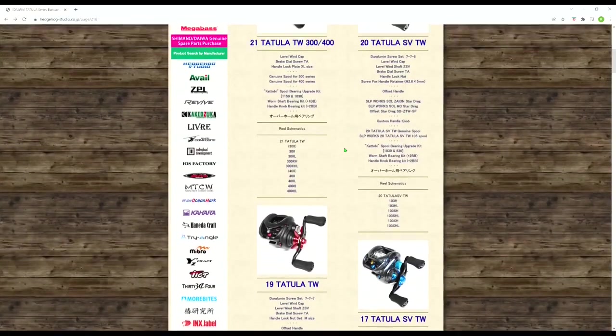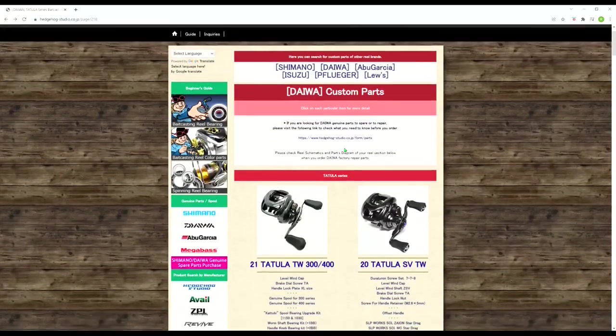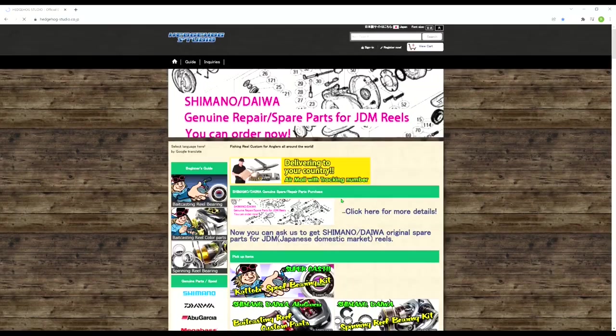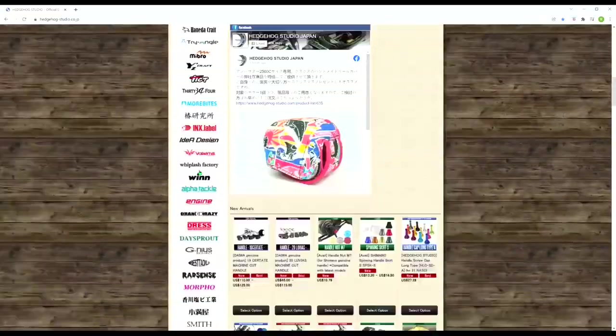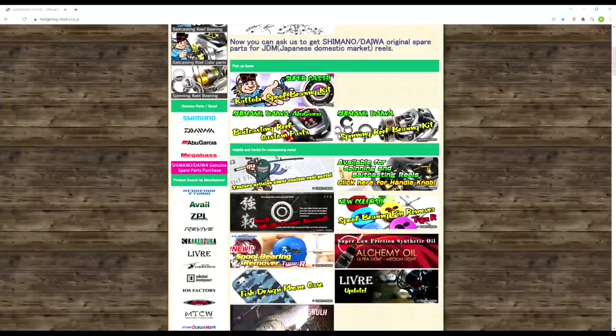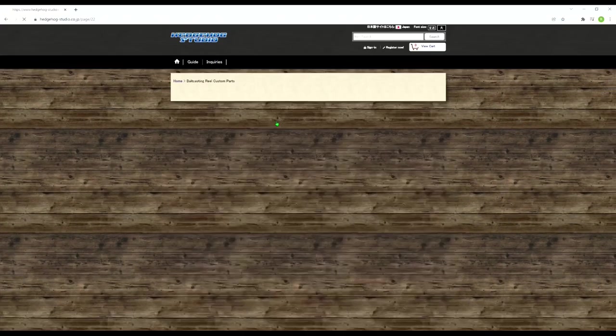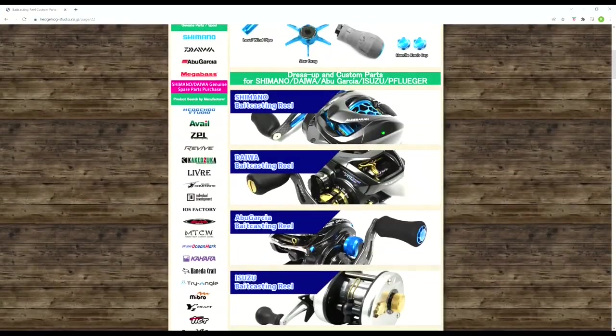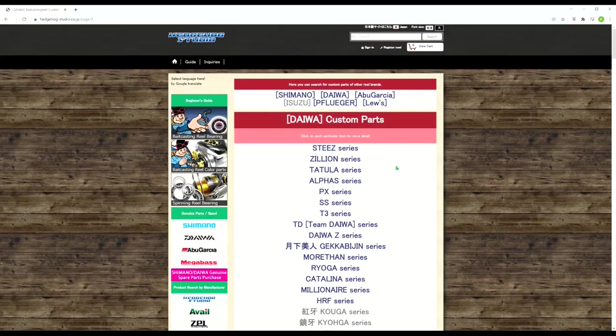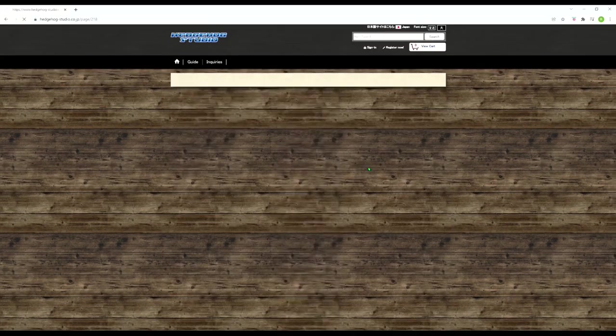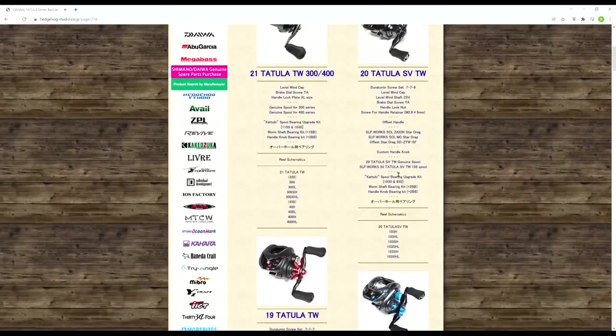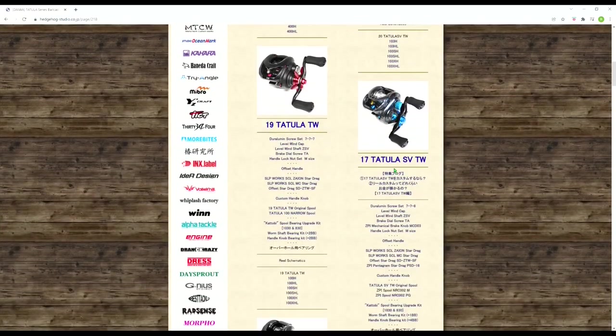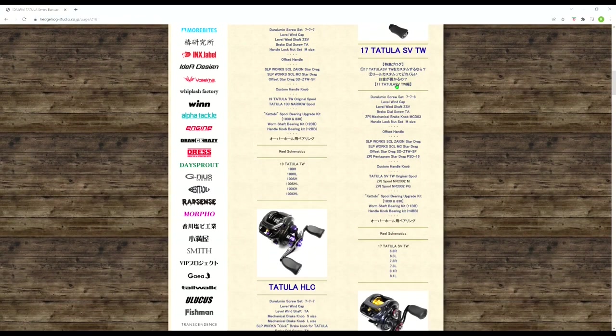So yeah, the best way to buy parts for your particular reel is once again, just avoid all this stuff over here and just come to this page. And they'll just break it down by brand. And then, of course, after that, they break it down by the series of reel. And then under each model, it's going to show you all the different optional parts, bearings, handles, knobs, et cetera, for your reel.